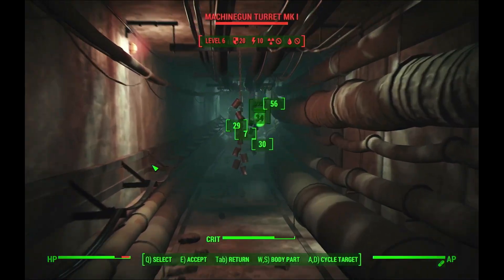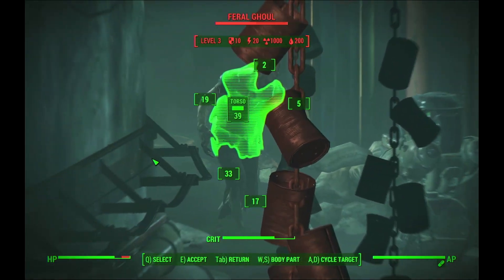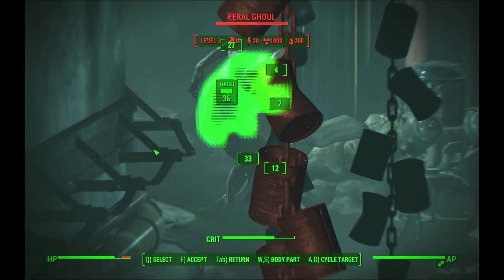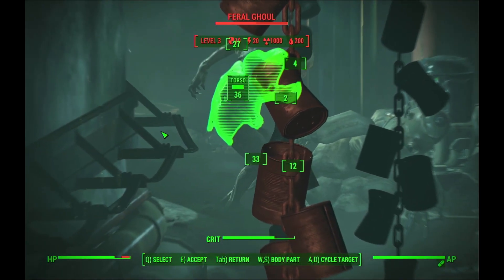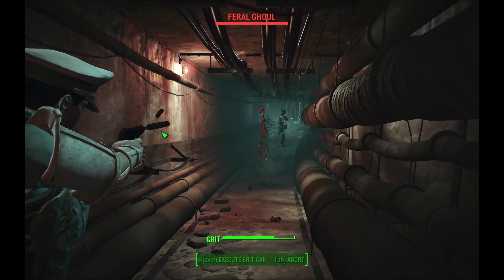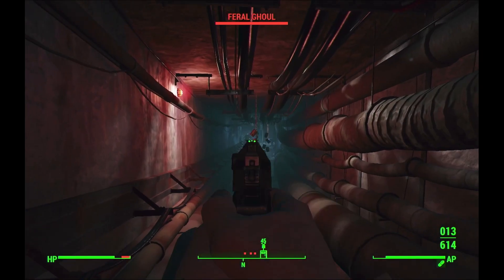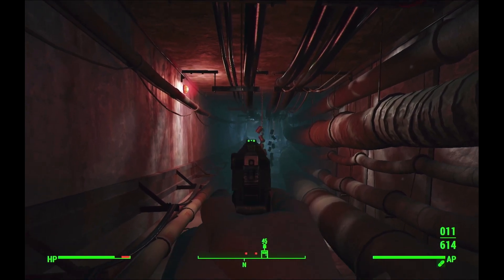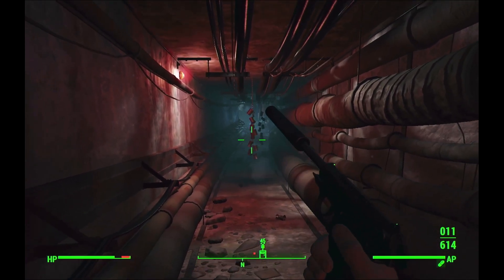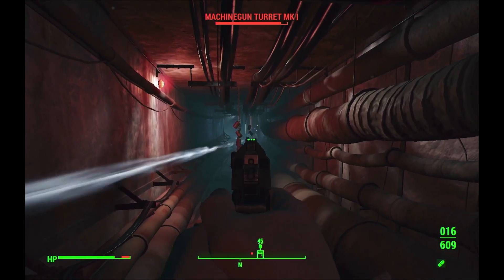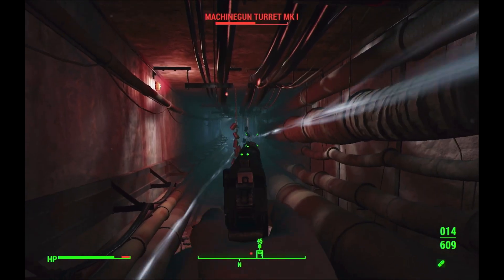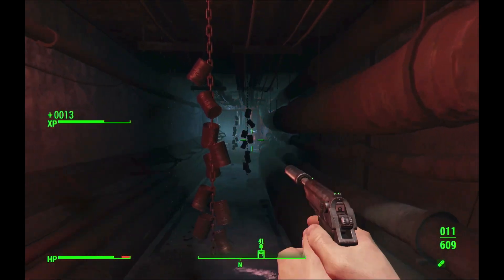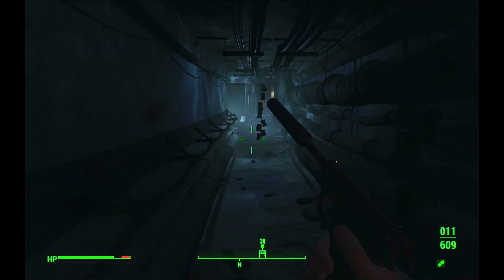I'm using a pistol here but the target is at a distance — the turret is a problem. VATS is not a great option here; however, the long distance also makes free aim difficult. And, indeed, I need to close the distance to kill the turret.